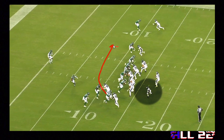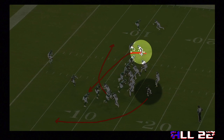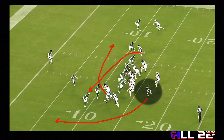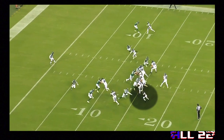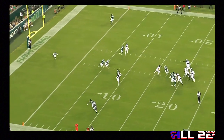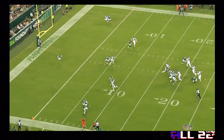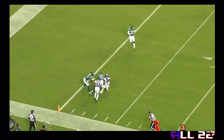This is the high side drag — the tight end — and then this is the low drag. The good thing about it is you can use this concept against man or zone and it can be successful. The route that, in my opinion, is the most dangerous or open the most often is the drag coming from the opposite side of the running back. Because that running back running out to the left flats is going to clear out a whole bunch of space and create a void for that drag from the other side to run onto.